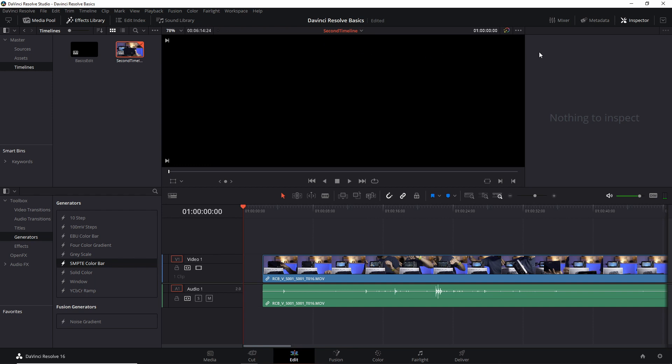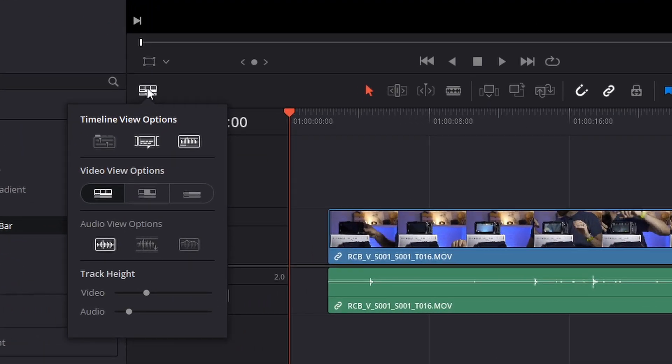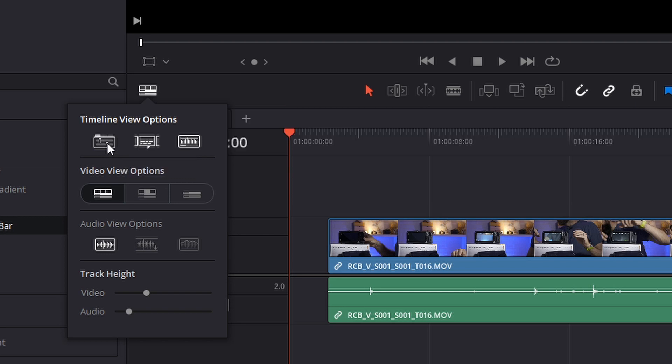They were a revolutionary feature in web browsers some years ago, a long time ago, but now we have it here. To enable the tabs view, you go here and click on this option, which will toggle on the tabs. It's actually called stacked timelines, but I believe that tabs will be a better naming.